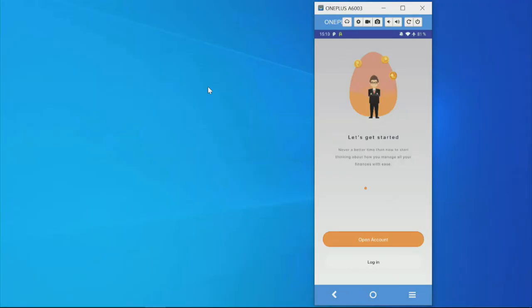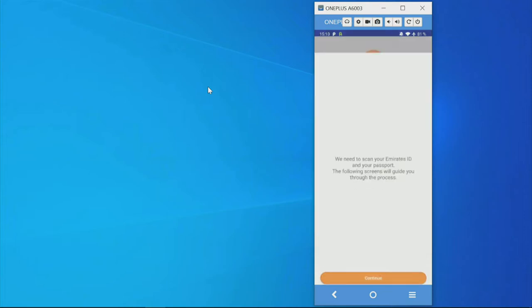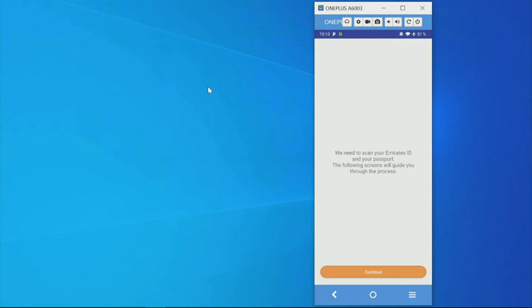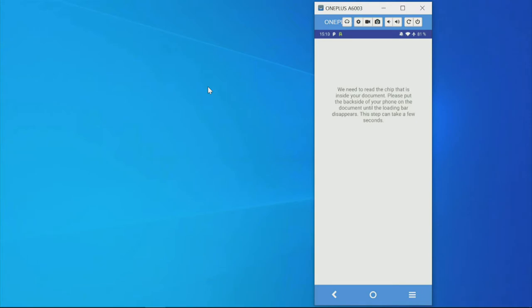Here you see our demo app, which shows how we think you should open a bank account in the future. First, I say I want to open a bank account, and it tells me we need to scan your Emirates ID card and your passport. I press continue.